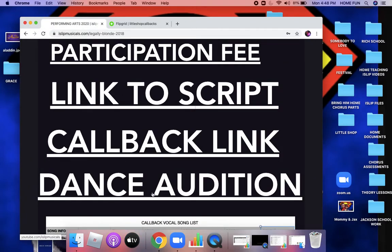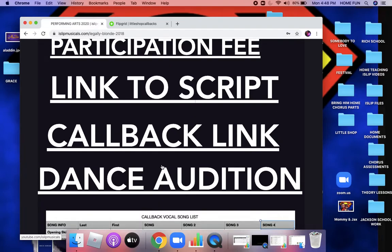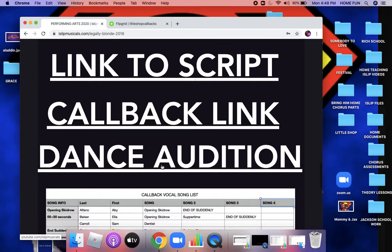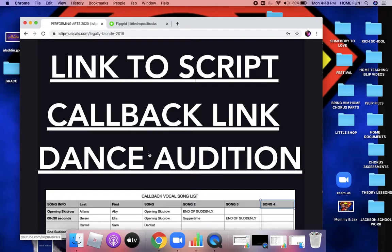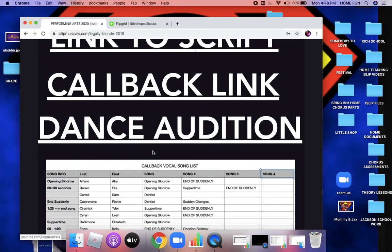The dance audition piece — Mr. Giglio is putting together a dance audition piece. As soon as that's ready, I will send out another remind for you to have access to it. For the vocal callbacks, you have until Thursday morning at 9 a.m. The dance will most likely be due Friday. That will be posted on YouTube and you'll be able to submit the same way through Flipgrid. I will send you the details on the dance portion.